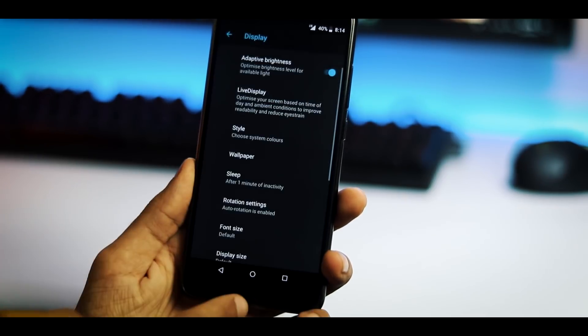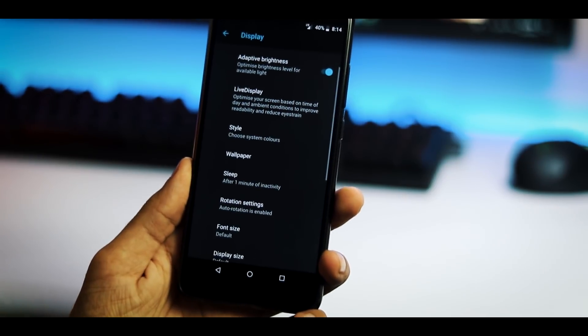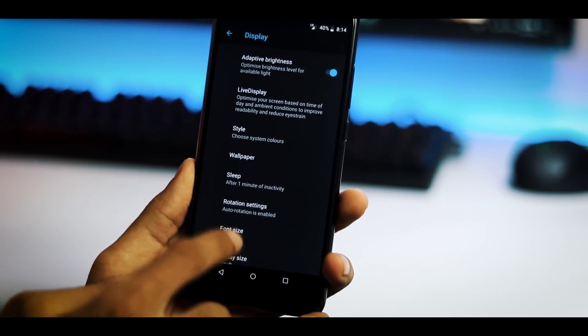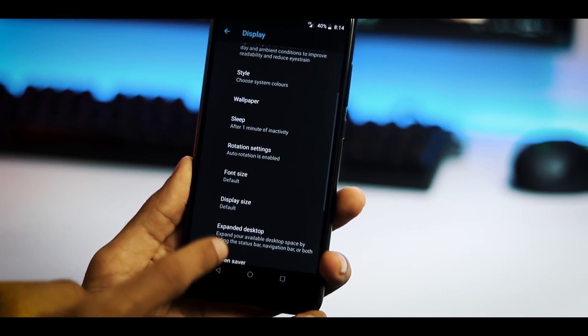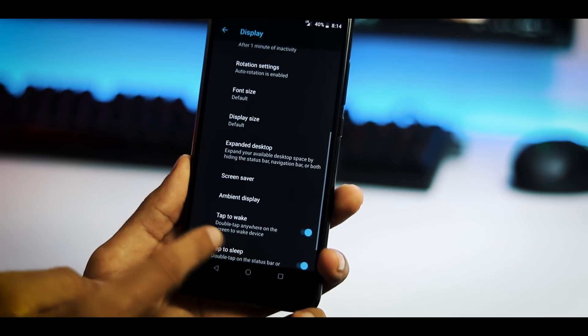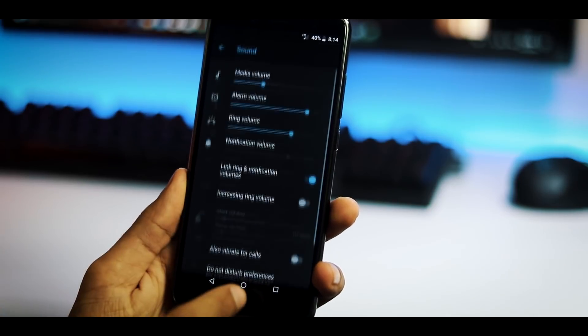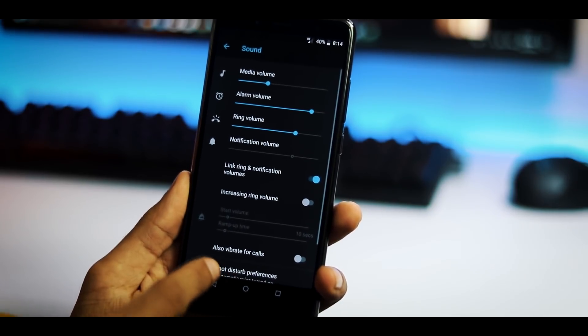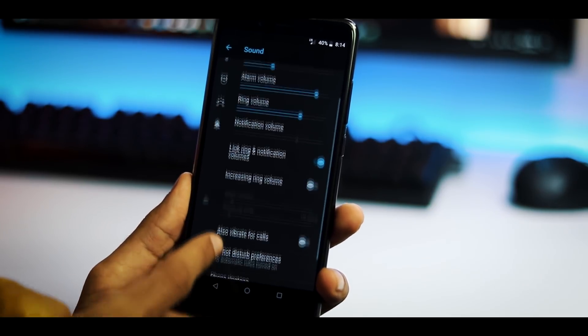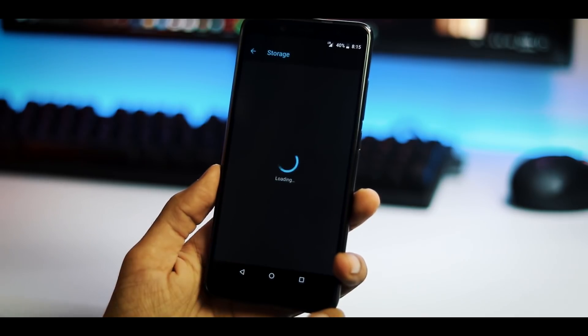Under advanced display options you can change the style, you can select either dark or light or you can set it to automatic according to the wallpaper used. You have rotation settings, font size, display size, expanded desktop and screen saver. This is the sound tab and this is the storage tab.